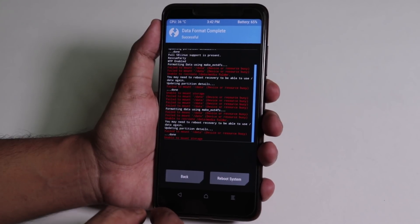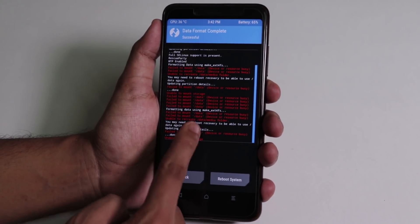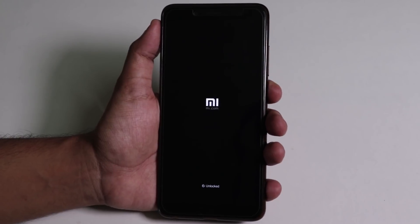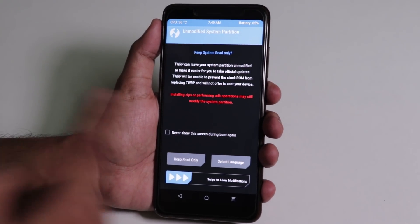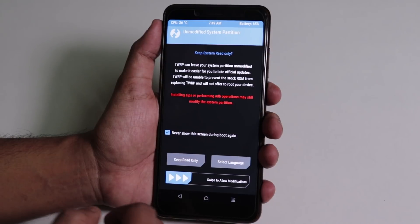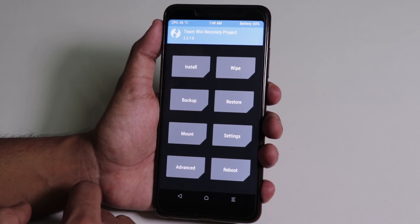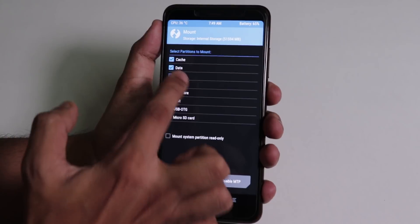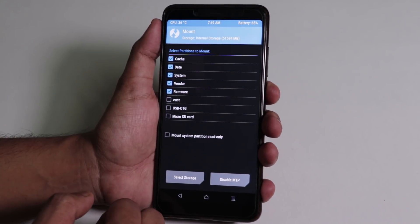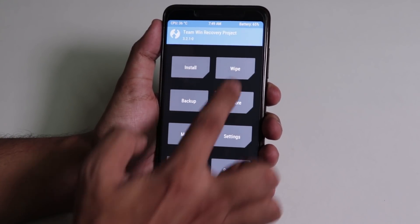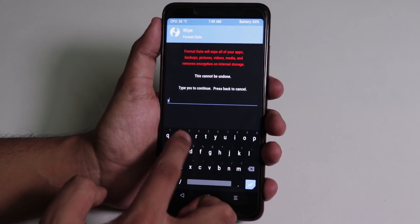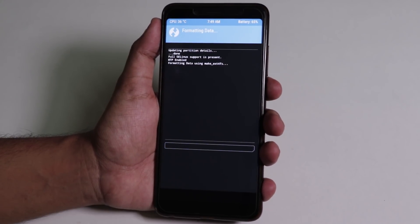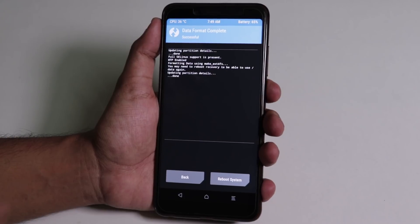Now we have to reboot the recovery one more time. Now TWRP will show you like this, so just tap never show this and swipe to allow modifications. Now go to mount again and select all those top five things. Now go to wipe again and format data. Now type yes and hit enter, and boom, it's done.